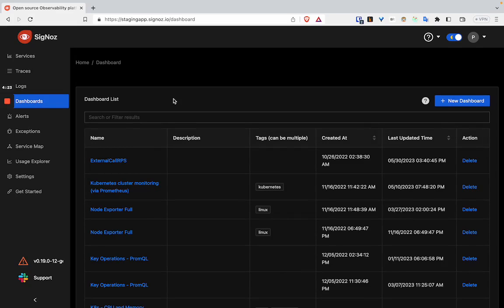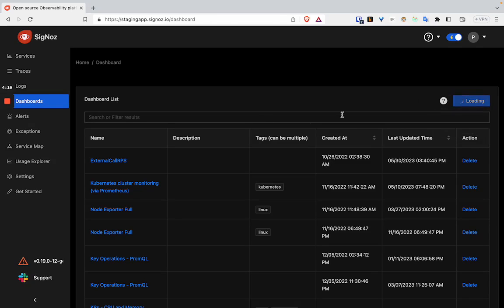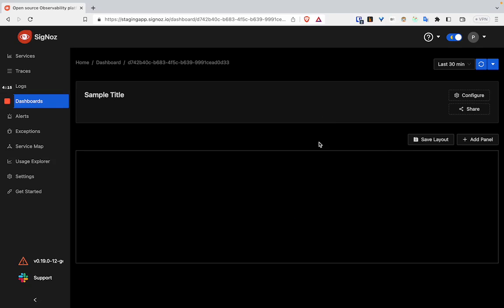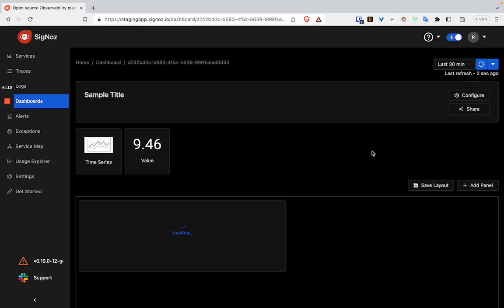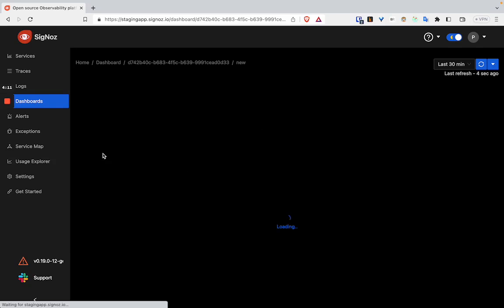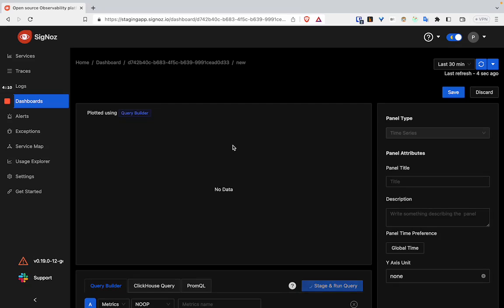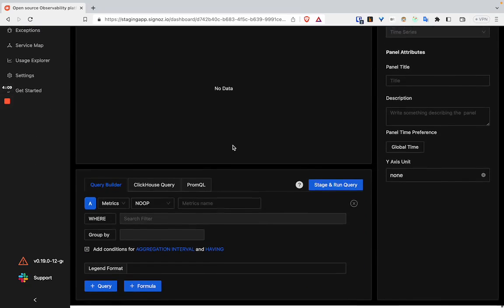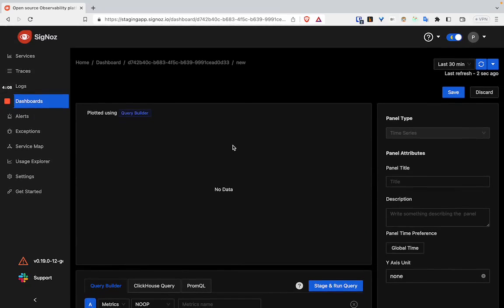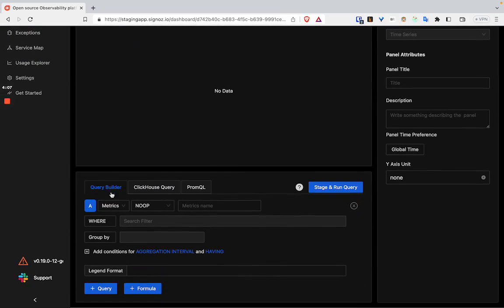...diagrams for all three signals in a single dashboard. So let me create a sample dashboard for you and show you how we can use query builder to solve some simple scenarios. Here's the query builder.